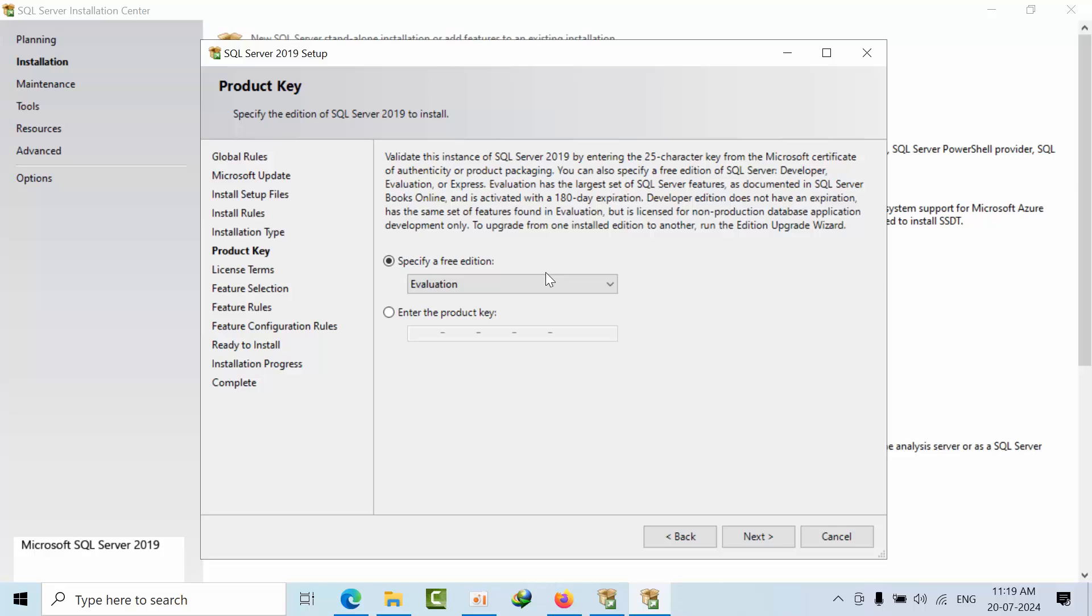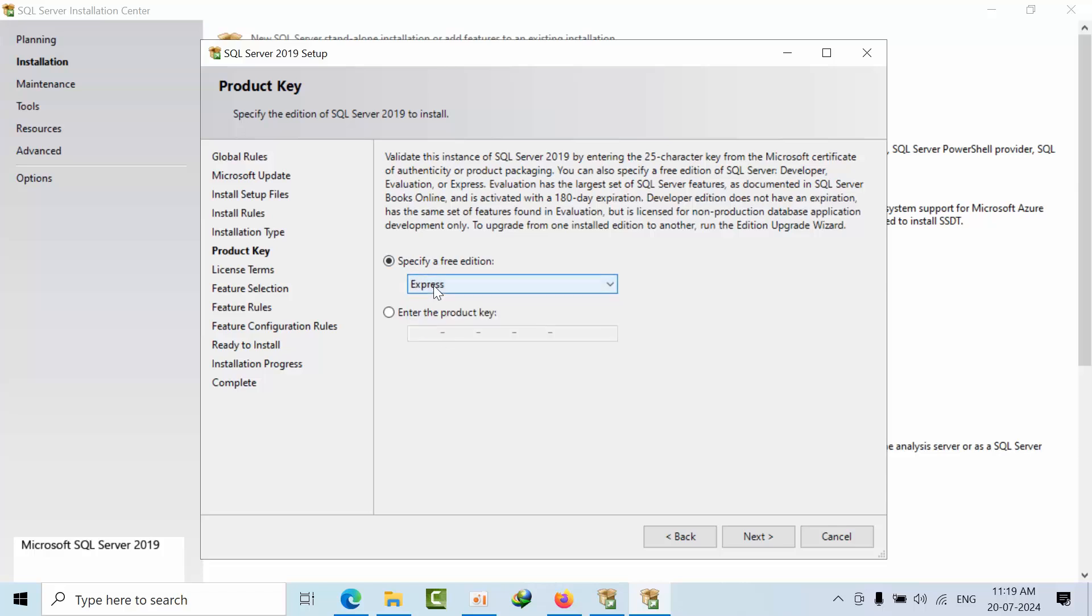Here I want to select evaluation edition, developer, or express edition, but I don't want to select through the GUI. I want to select which edition I want through keys only.